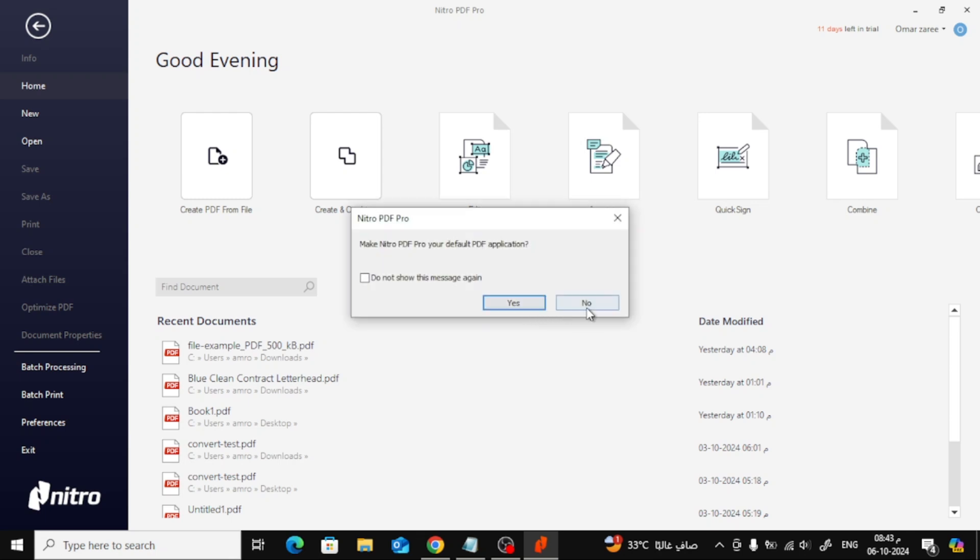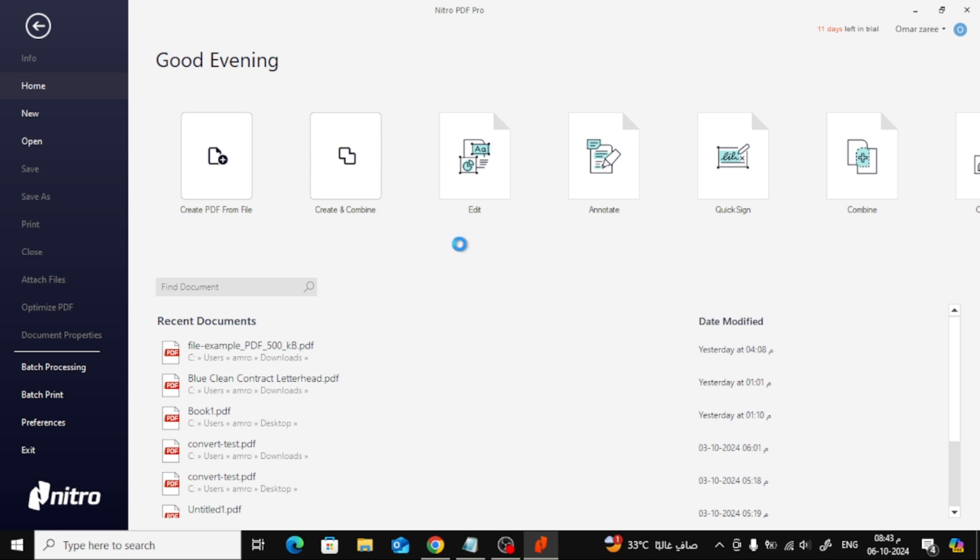Welcome back to the channel. In today's video, I'll show you how to easily compress a PDF file using Nitro Pro. It's quick and simple, so let's get started.